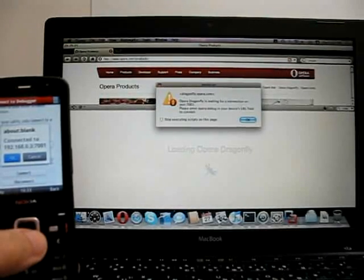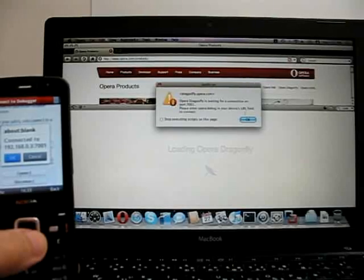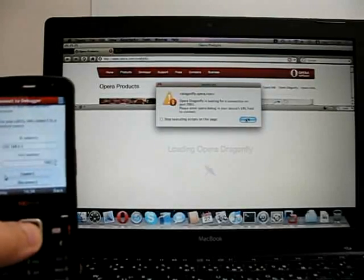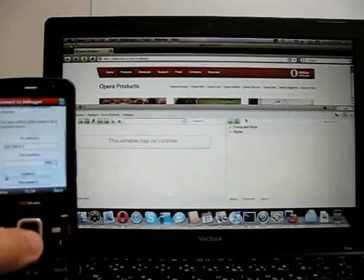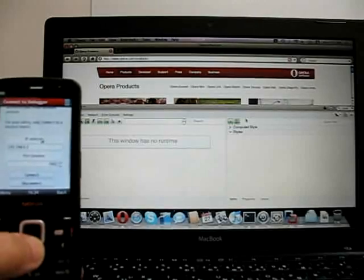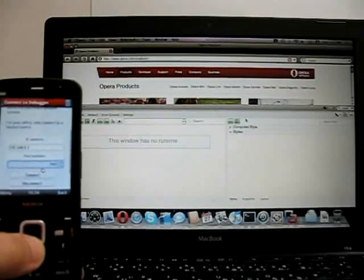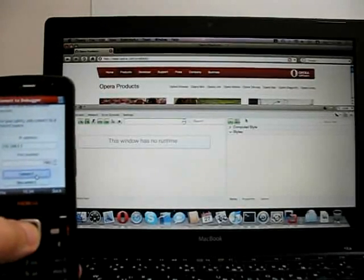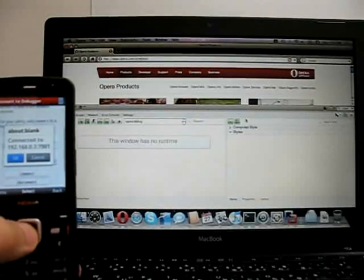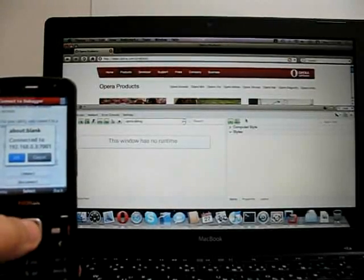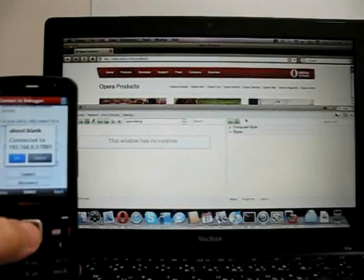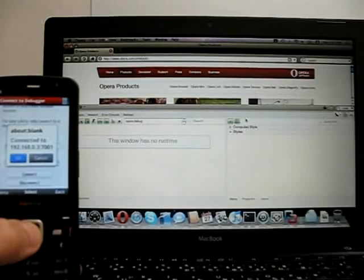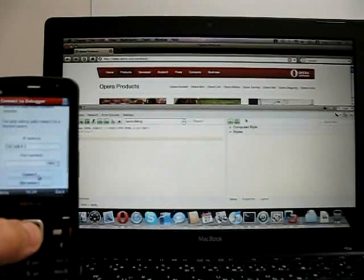And another message comes up again. We're waiting for a connection on port 7001. So, again, we just go to Connect on the mobile phone. This is just until we get both protocols up to the same version. Connected. So, we click OK again, and there we go.